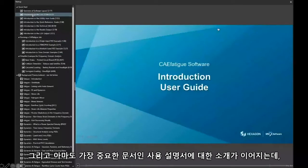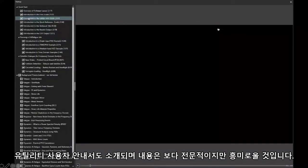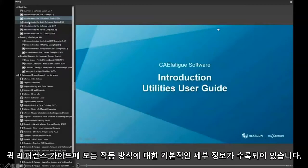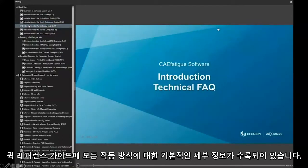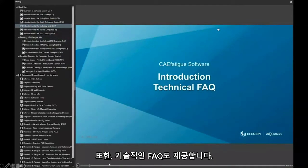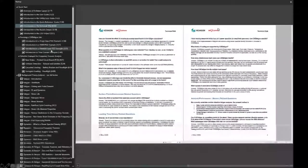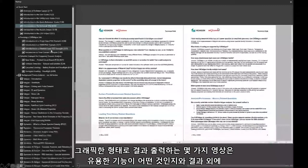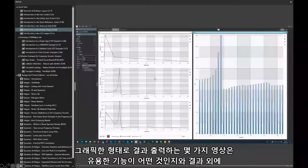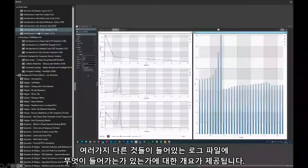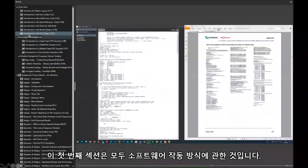The help system gives you an introduction to the user guide — perhaps the most important document we have — an introduction to the utilities user guide, and a quick reference guide giving you basic details of how every operation works. We have a technical frequently asked questions guide that might be useful, plus a couple of videos on results output: results in graphical form and what's in the log file where other kinds of output are found. This first section is all about how the software works.